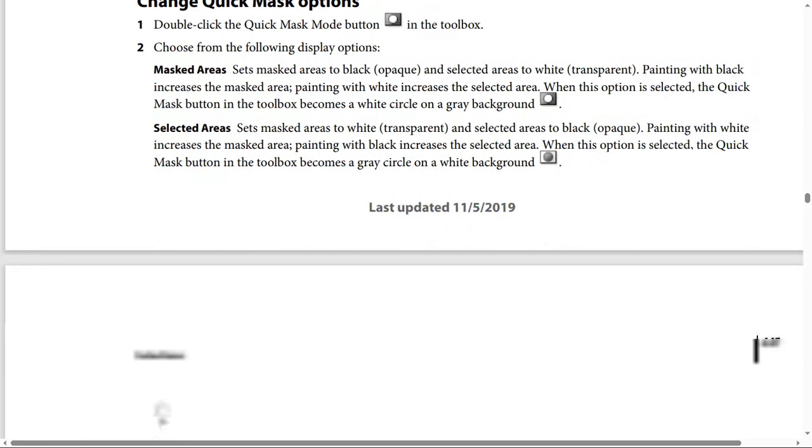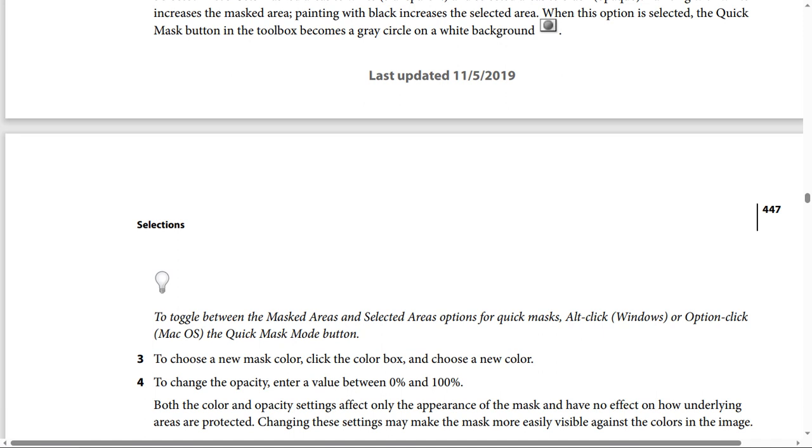To toggle between the Masked Areas and Selected Areas options for Quick Masks, Alt-click if you use Windows or Option-click if you use macOS on the Quick Mask Mode button.